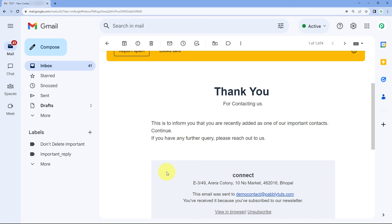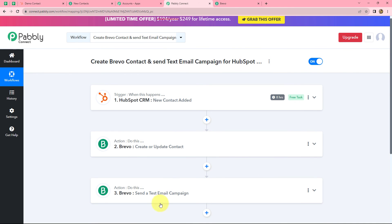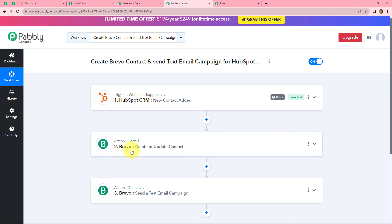We can find that yes, a new email campaign is received on this email ID with the same body which I used in my email campaign. So that means our workflow is perfectly successful. Now we will go back on Pabbly Connect and summarize what we have done. We have taken three steps — trigger and two actions. In the trigger we have taken HubSpot CRM, and in the action we have taken Brevo. We have connected all of them using Pabbly Connect so that now whenever a new contact is added in HubSpot CRM, automatically a new contact will be created in Brevo and an email campaign will be sent to that contact.